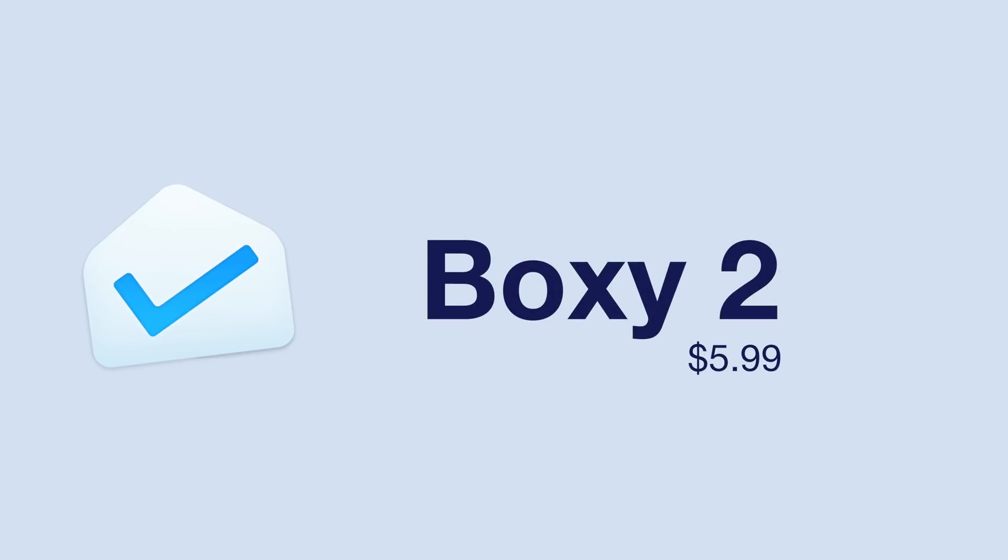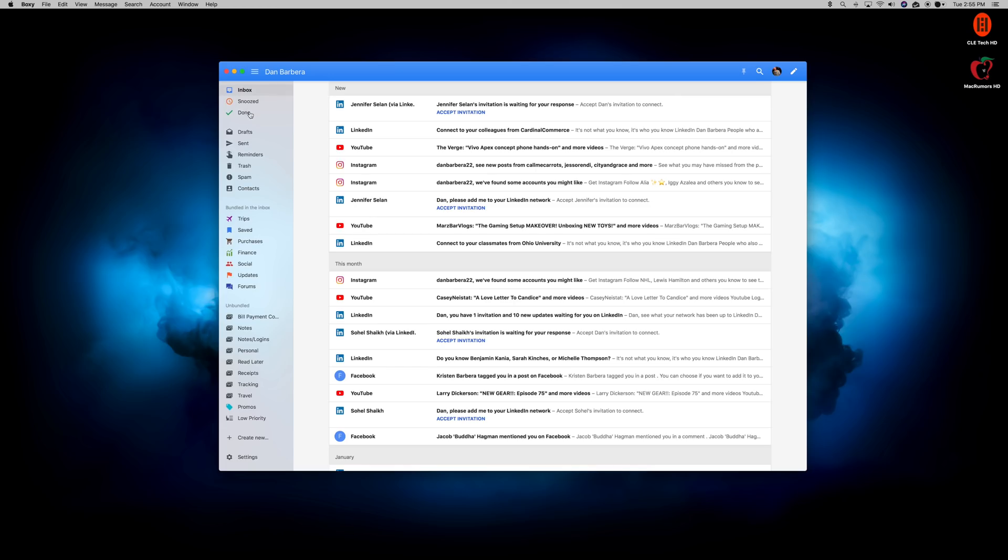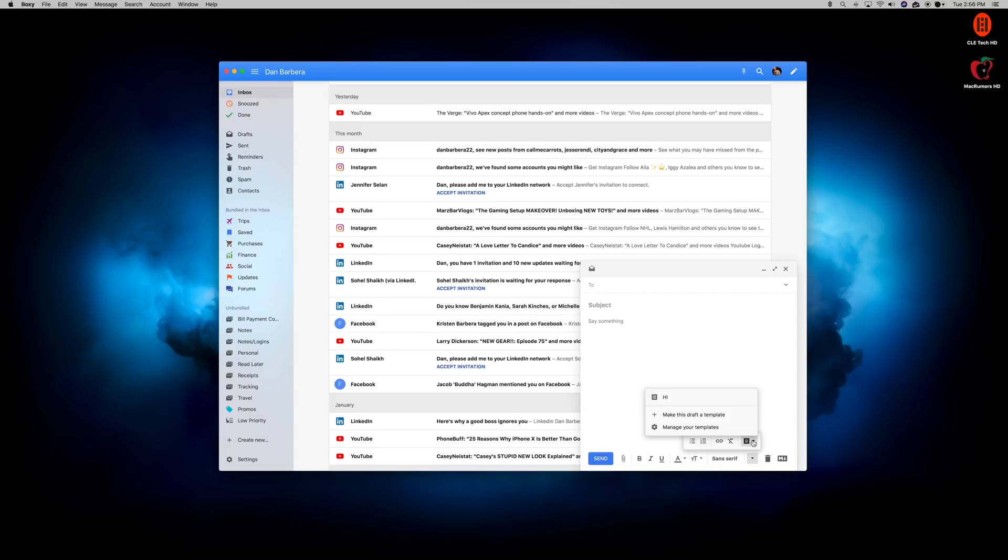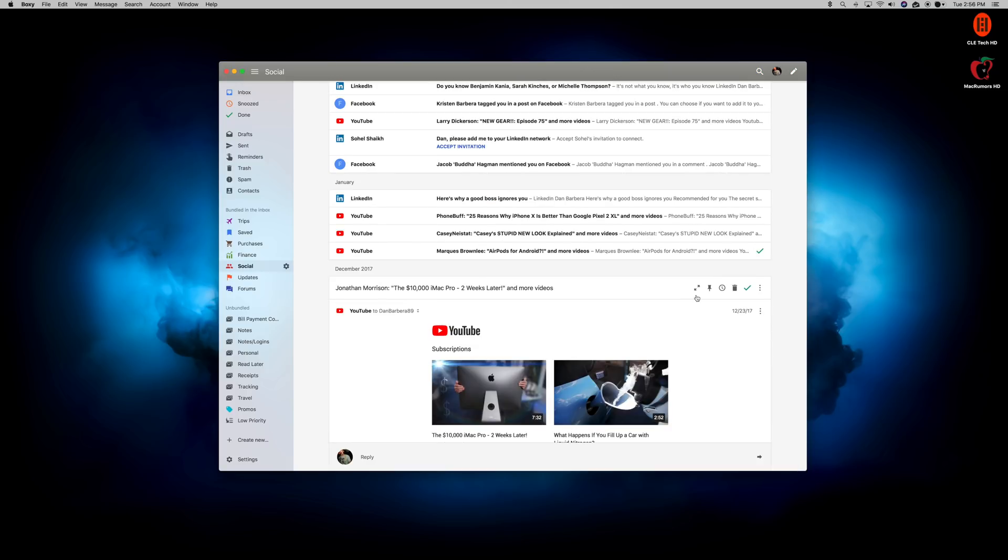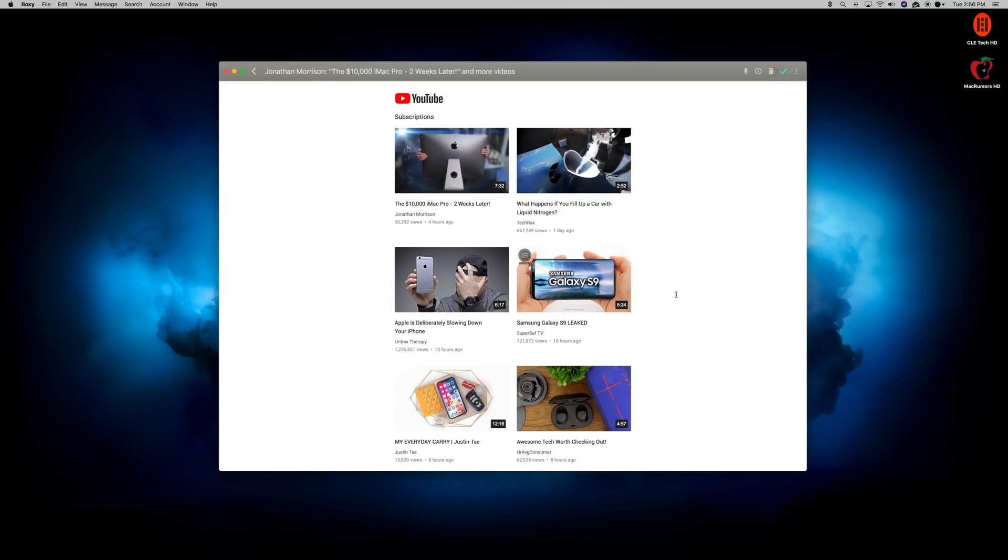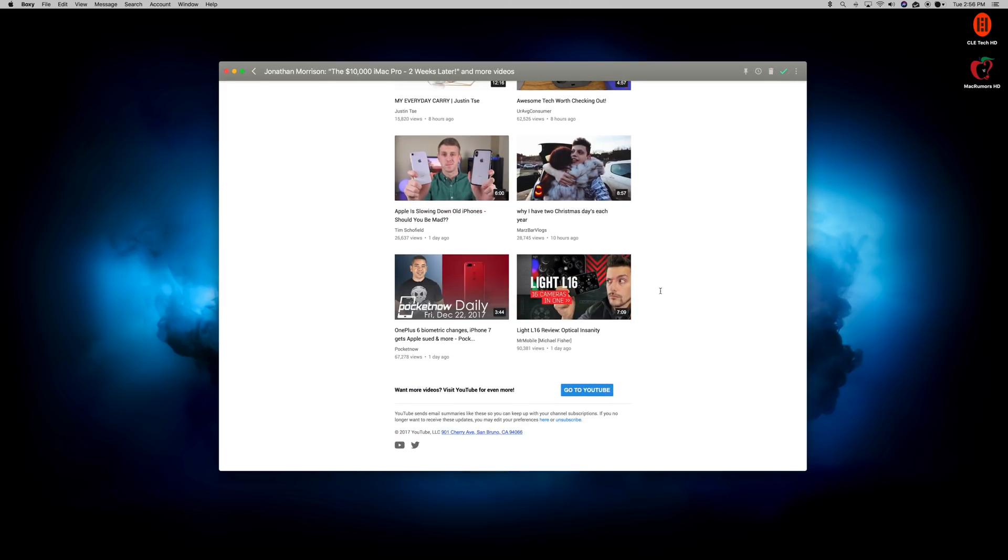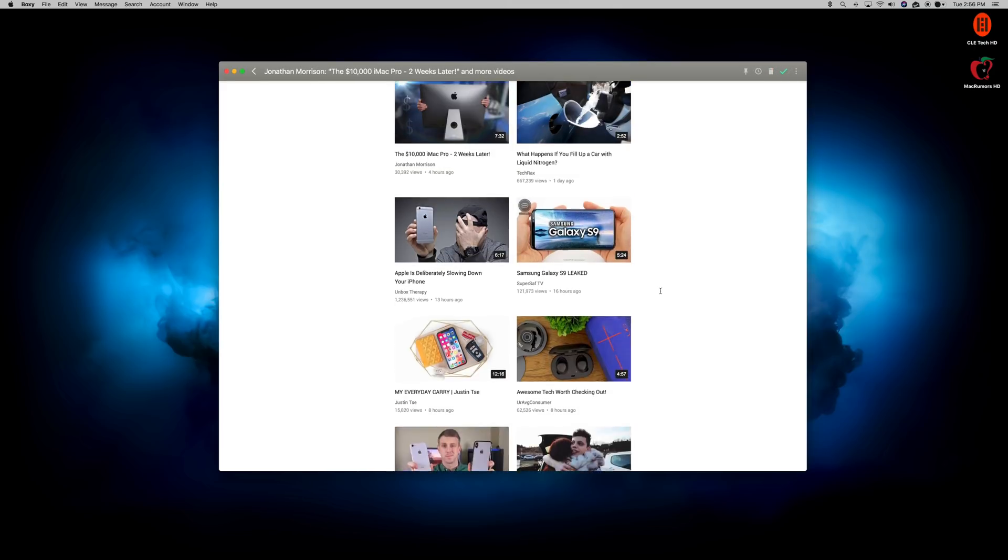Our next app is for those Inbox by Gmail users. Boxy 2 is an email client built to be just like the Inbox by Gmail web app. The look and feel of the app is as if Google built it themselves, with support for multiple Gmail accounts, message templates that you can save and reuse to save loads of time when sending similar emails.